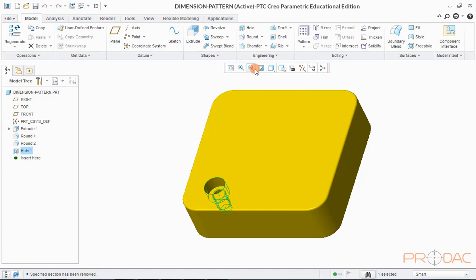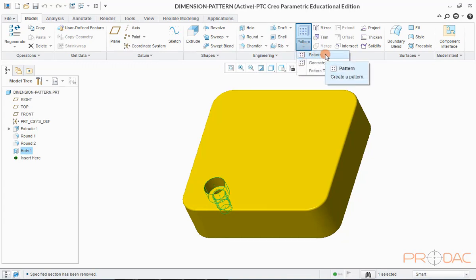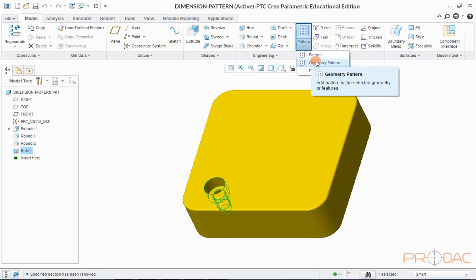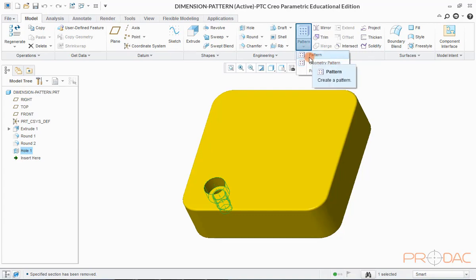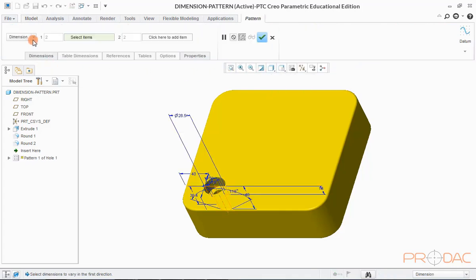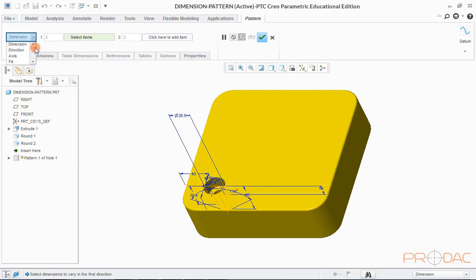Click on the button labeled as Pattern in the top menu bar. In the drop-down menu, there are three pattern options to choose from. We'll go with the Pattern option. We have options to perform pattern in two directions at the same time. In the drop-down menu there are multiple options which would be used as reference to define pattern. First, we'll go with dimensions as the reference parameter.